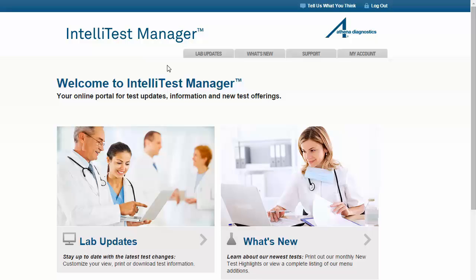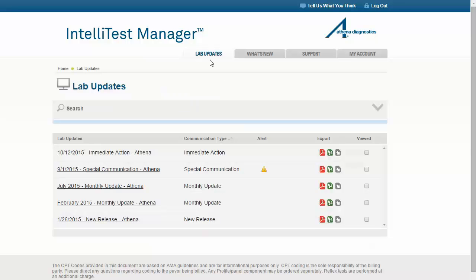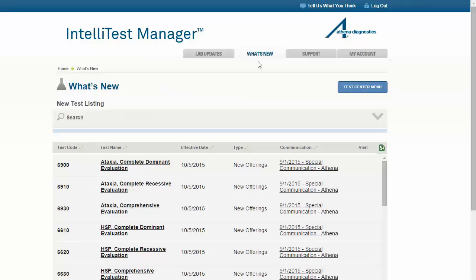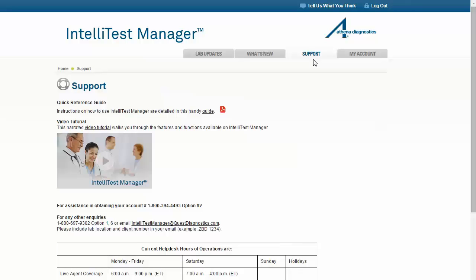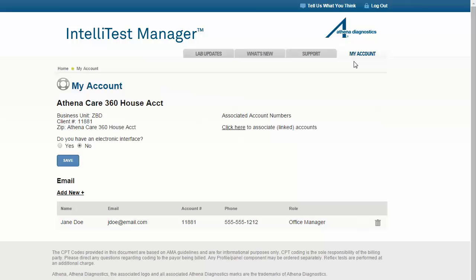From the IntelliTest Manager homepage, you can access the following sections: Lab Updates, where test update information is available in a variety of formats and you can view, export, print, filter by account utilization, and customize the information to fit your needs. What's New, to learn about new test offerings from Athena Diagnostics. Support, with information on how to utilize IntelliTest Manager effectively and who to contact for assistance. My Account, to manage your account information and email notifications. These tabs remain accessible regardless of the page or section you are currently viewing. On the upper left-hand side is a breadcrumb trail of the pages that you have viewed, and you can return to any previous page on the trail by clicking on it.